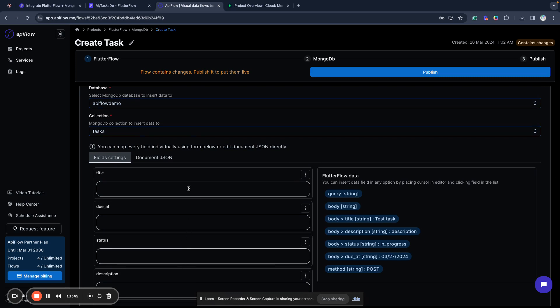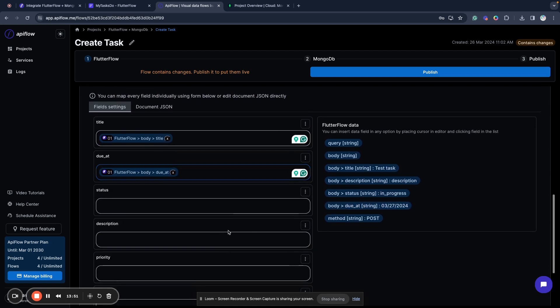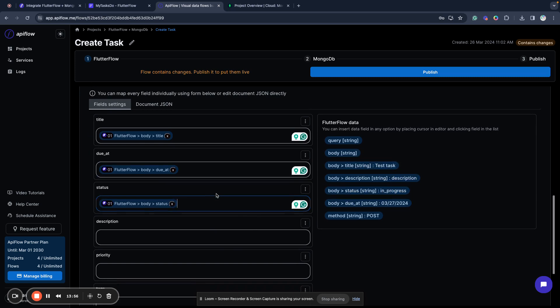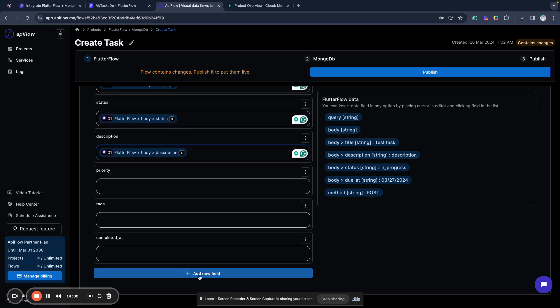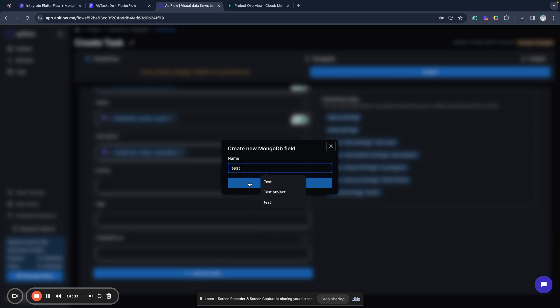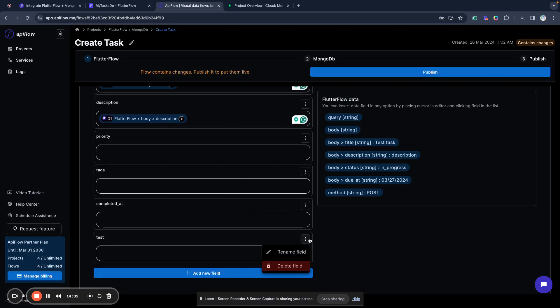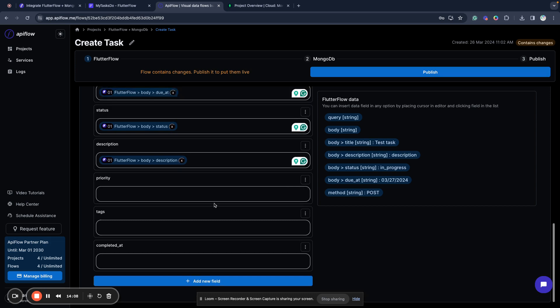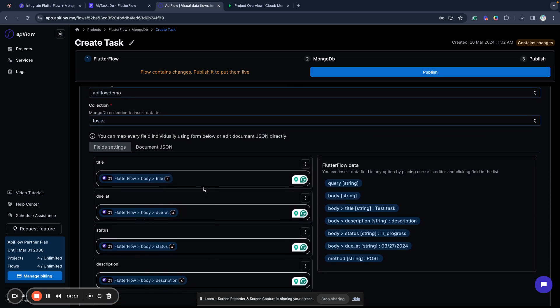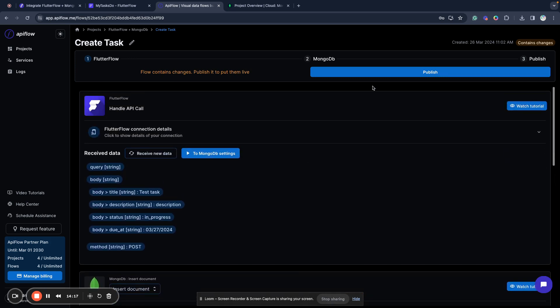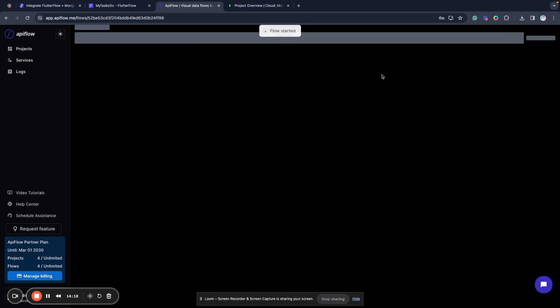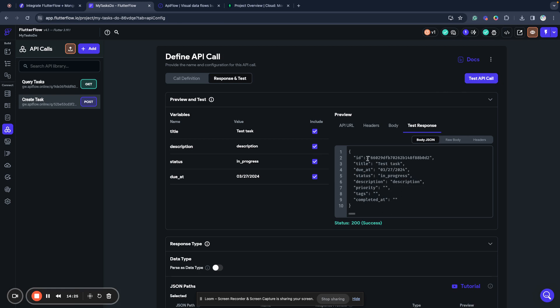We can also add a new field. We can delete fields if we don't need them. So we can actually manage the full structure of our record we will send to that collection. We will publish our integration now and go to FlutterFlow and test it again. And we received the result. We inserted a new task. Actually, we already inserted it in the database with our API call.